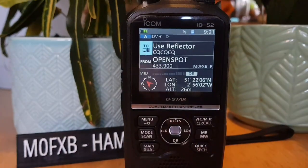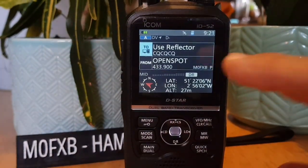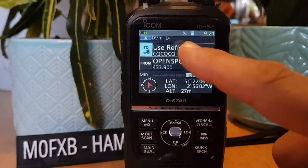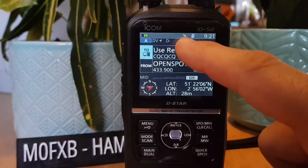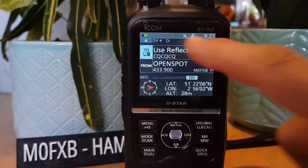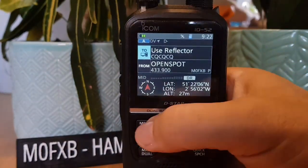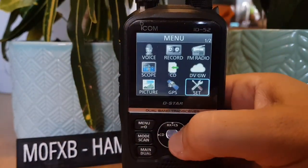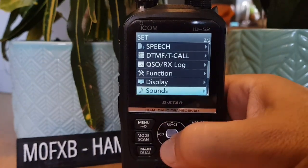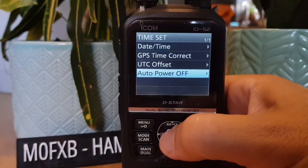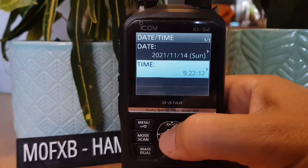The GPS is automatically on by default and when it's locked it will stay on. If you want to set the time, go Menu → Set, scroll down to Time Set, and you've got all the different settings to set the time.